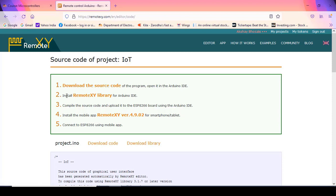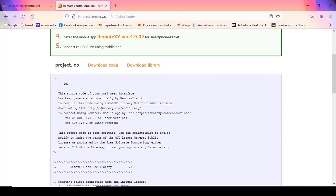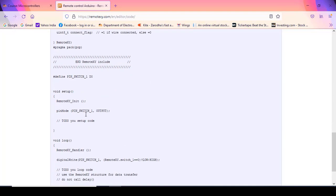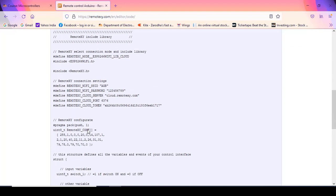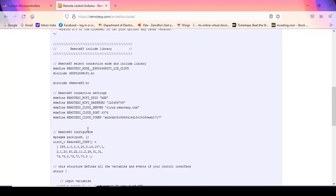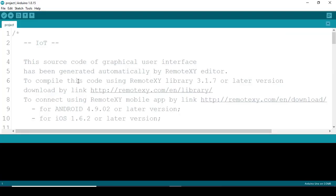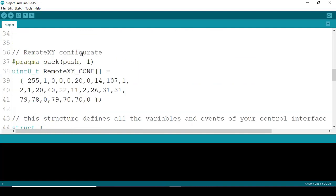Next, we need to install the RemoteXY library. Whenever we want to use this code in Arduino IDE, the library related to RemoteXY must already be installed. After that, we compile the source code and upload it to the ESP8266 board. We also need to install the RemoteXY mobile application on our phone. This is the source code that is automatically generated — you can copy it or download it and open it in Arduino IDE.